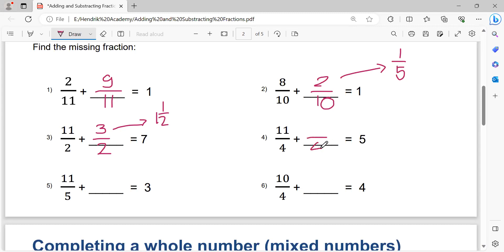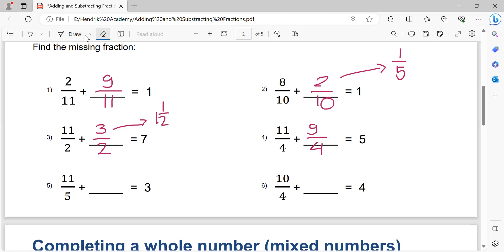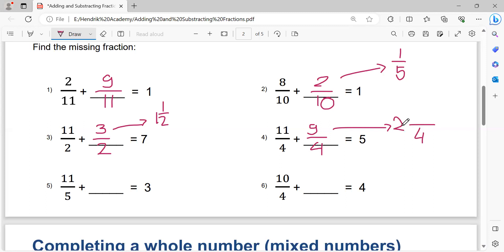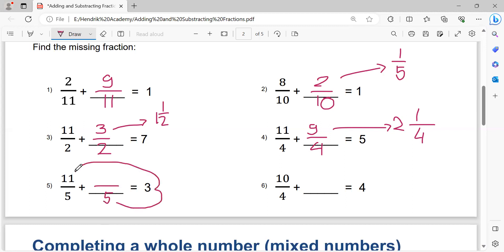Next: four times five equals twenty. Twenty minus eleven equals nine. So the solution is nine over four. We may simplify nine over four to a mixed number: four times two equals eight, eight plus one equals nine, so it becomes two and one-quarter. Then denominator five: five times three equals fifteen. Fifteen minus eleven equals four.